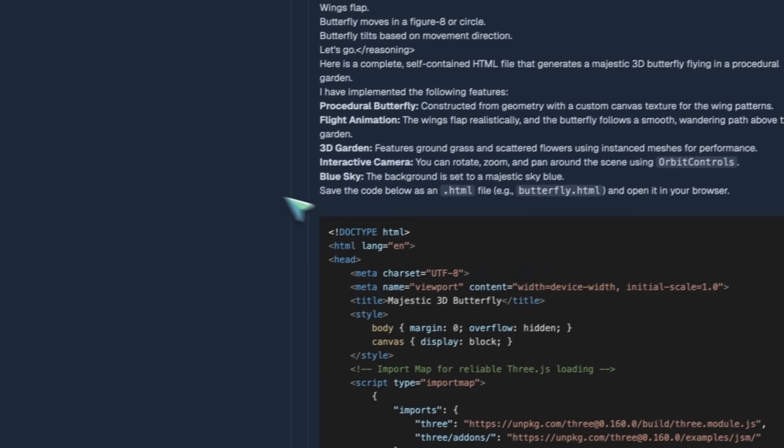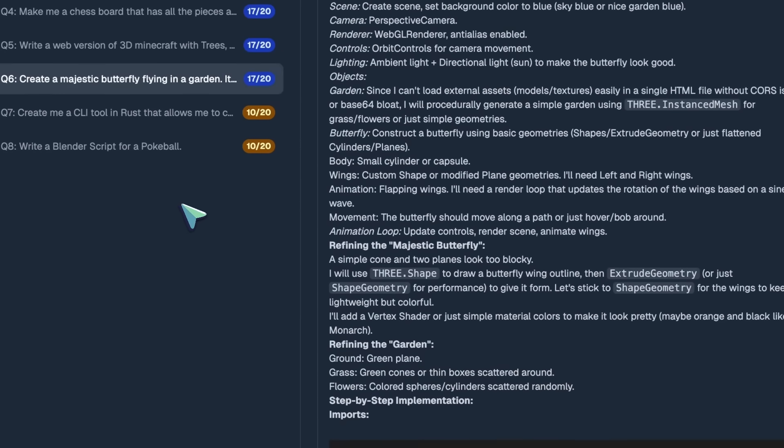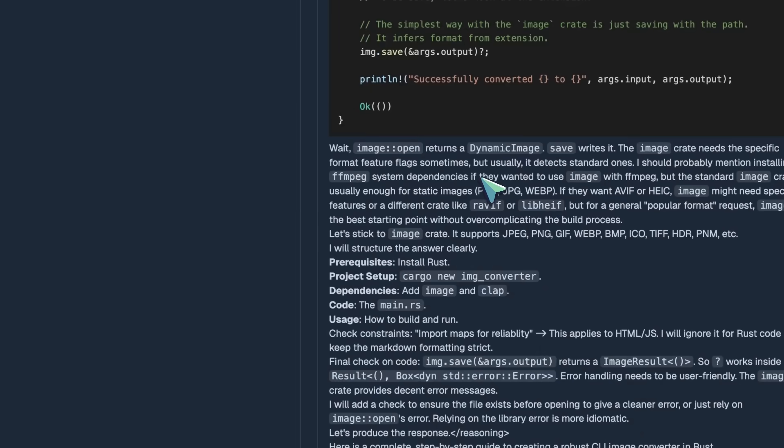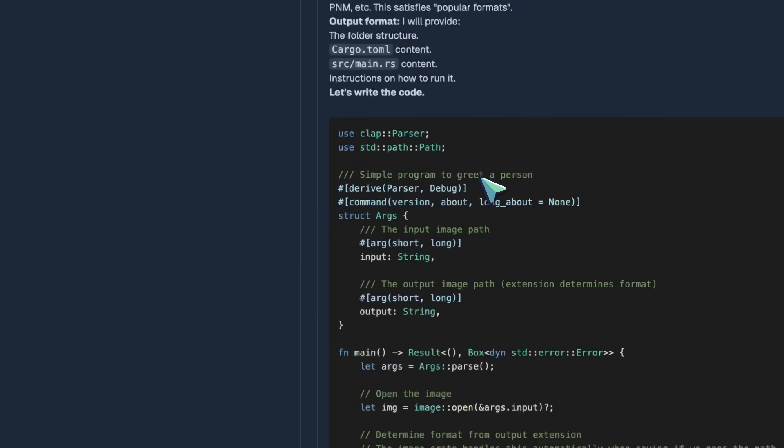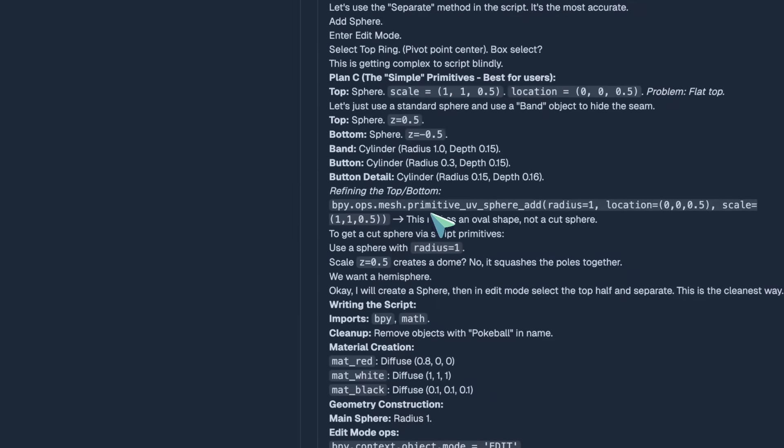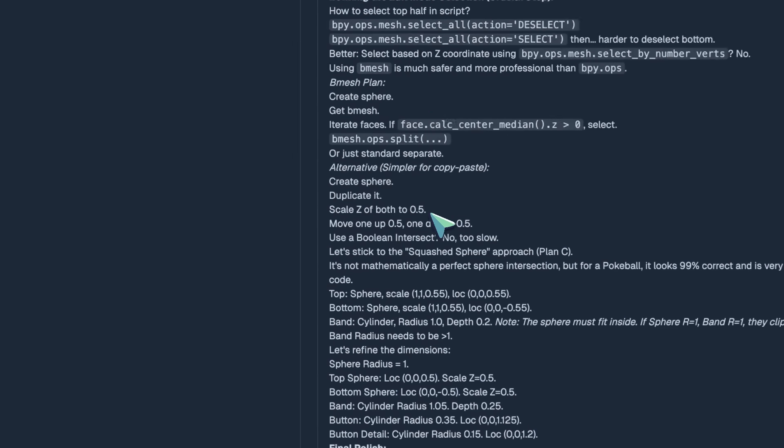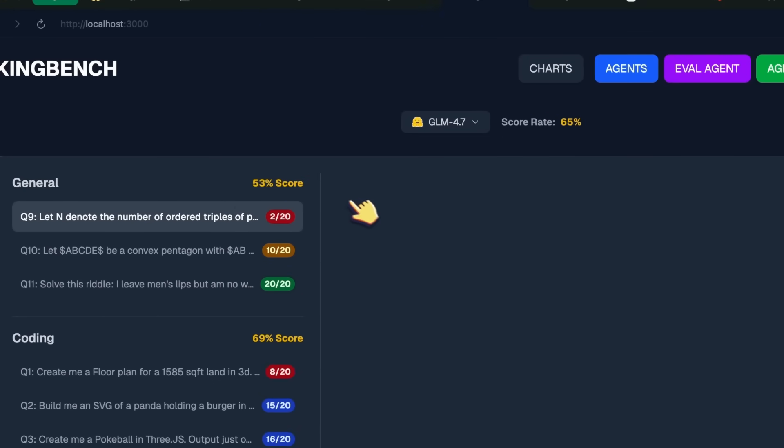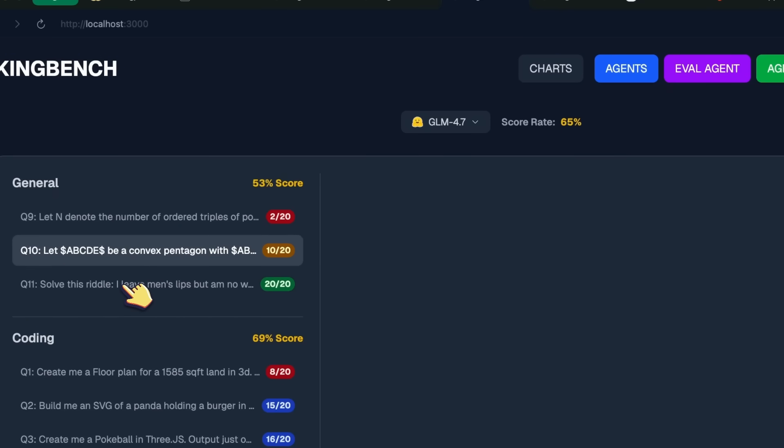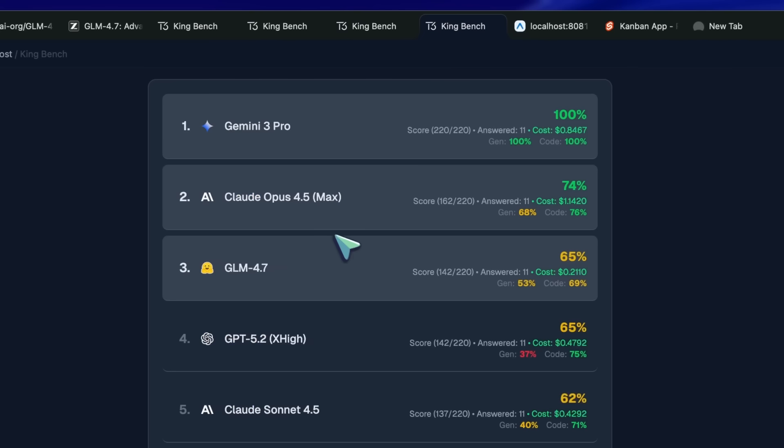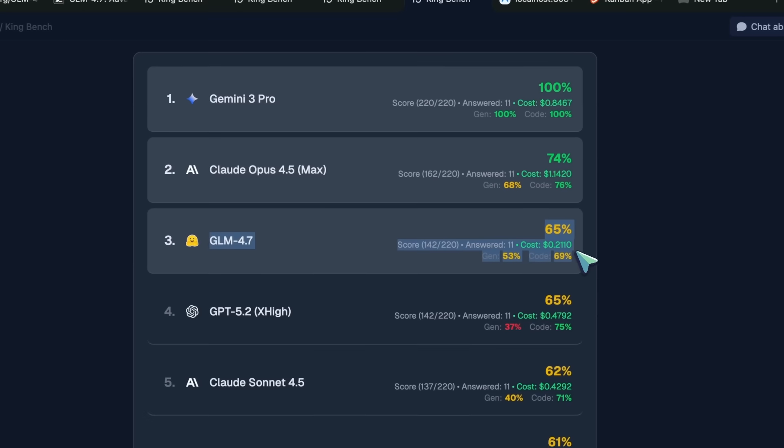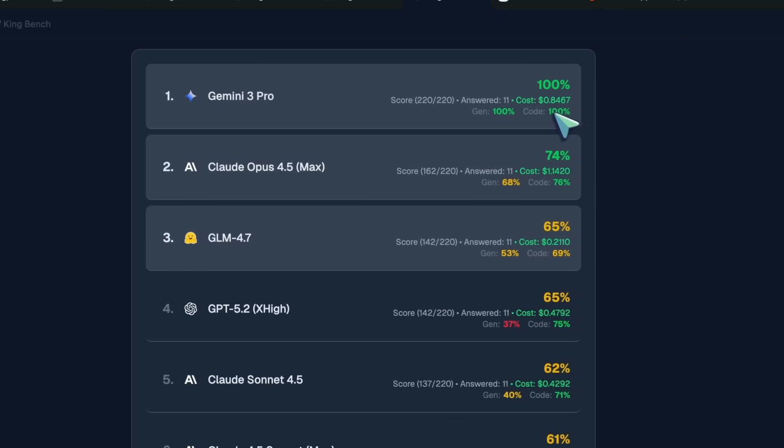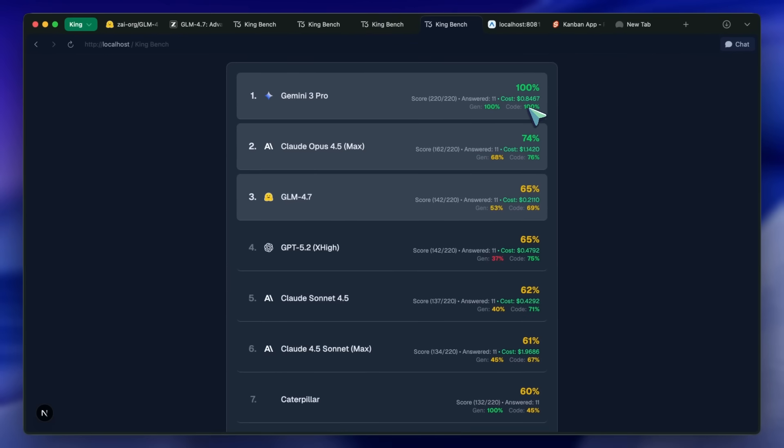Then we've got the rust CLI tool, and it is also quite good. And so is the blender script for the pokeball. But they both are not very great. The triplets and convex pentagon remain majorly unsolved, while the riddle gets solved. This makes it score the third position on the leaderboard, which is above Sonnet 4.5 and GPT 5.2. It is slightly below Opus, and obviously a lot below Gemini 3 Pro. Gemini 3 Pro just does well on one-shot questions, but agentic questions are where it falls apart.